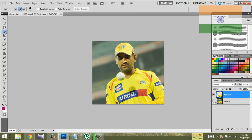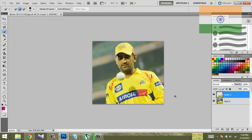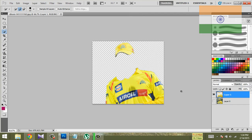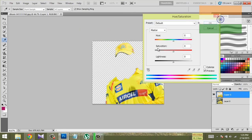Now you can select the layer buttons. Now I'll use Image, then Adjustments, then Hue and Saturation.